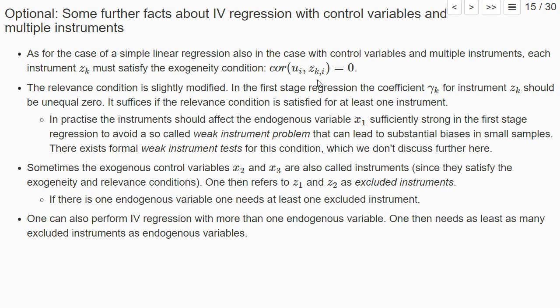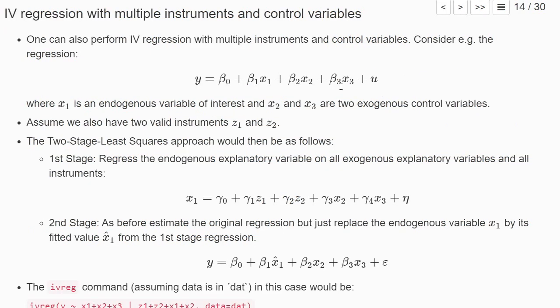Basically, conditional on the other explanatory variables, every instrument should be correlated with the endogenous variable. This conditional on the other explanatory variables makes it a bit more complicated. Typically, what is meant is that in the first-stage regression, basically, the true coefficients of the best linear predictor, beta, gamma1, and gamma2, of our instruments should not be equal to zero for the instruments. And basically, it suffices if we have one instrument that's correlated with the endogenous variable.